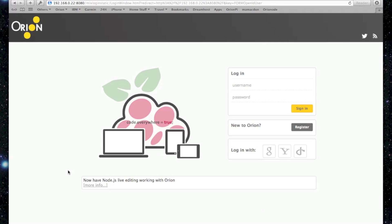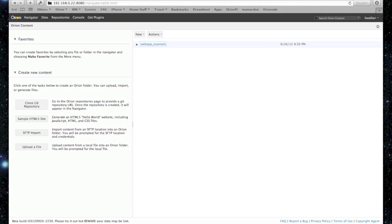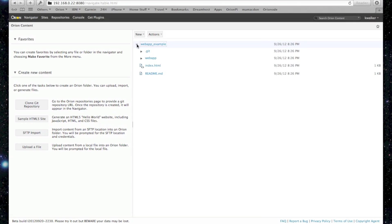So now we have to log into Orion. This is like regular Orion running on Raspberry Pi. We land with a navigator of course. I've got an existing project that I have. It's a web app example I've been working on. But other than that it's regular old Orion.